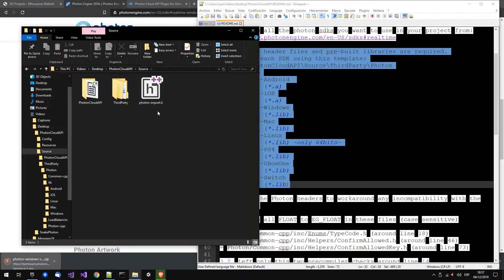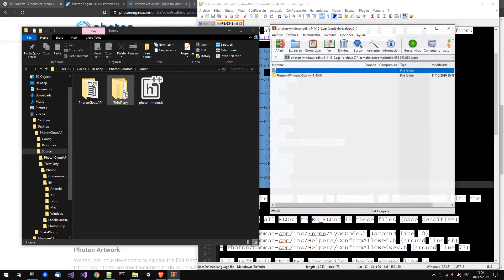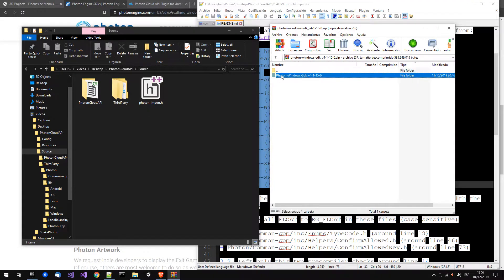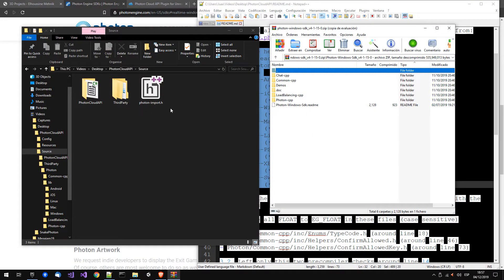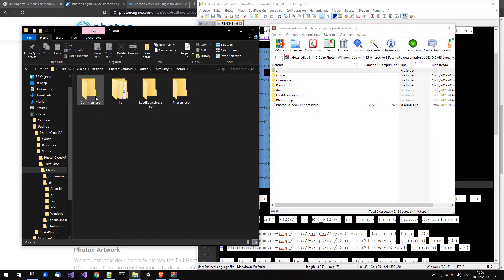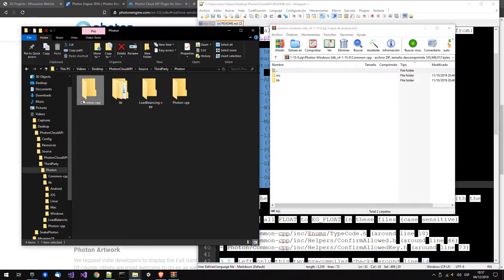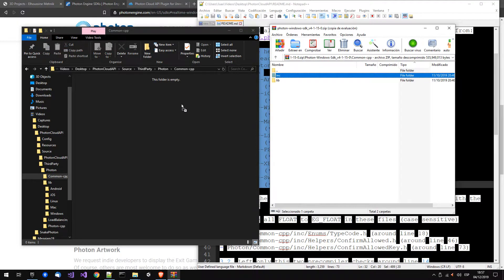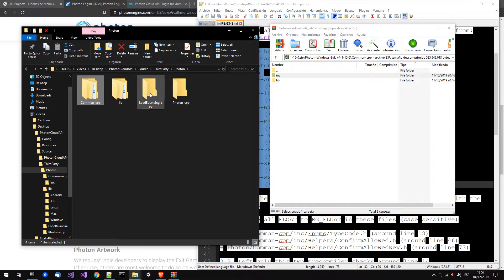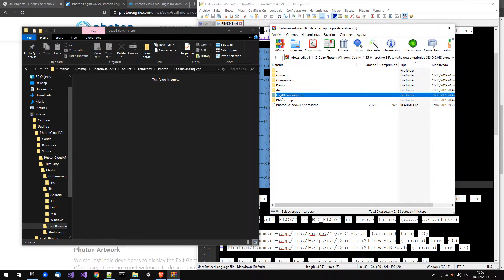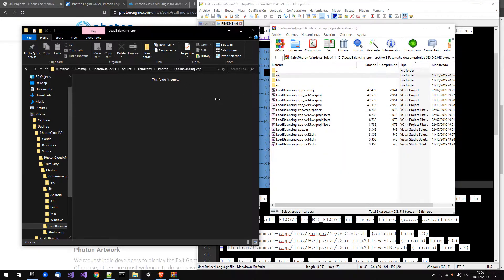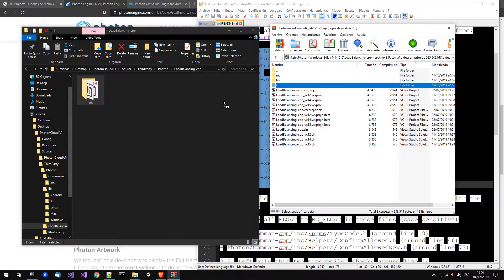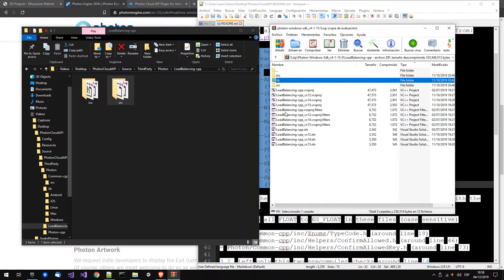So you have to go to the plugin directory source, third-party Photon. For each library we copy the includes, load balancing include, source.